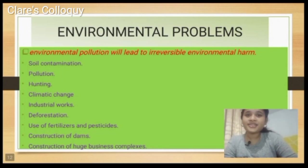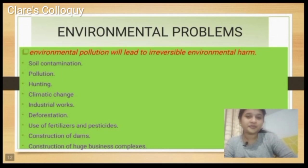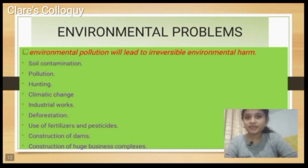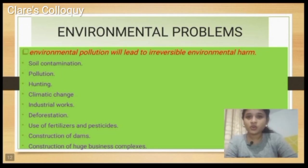The next environmental problem is hunting — specifically, illegal hunting.